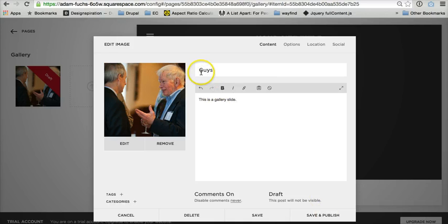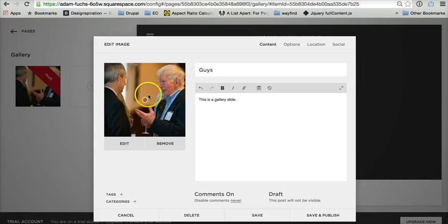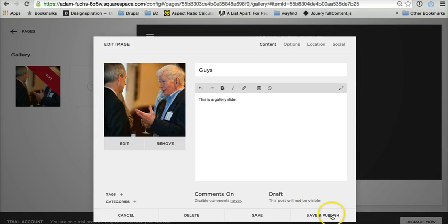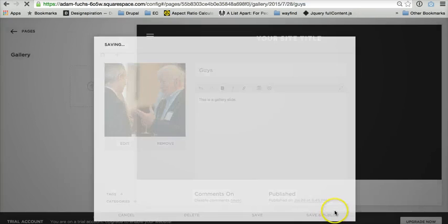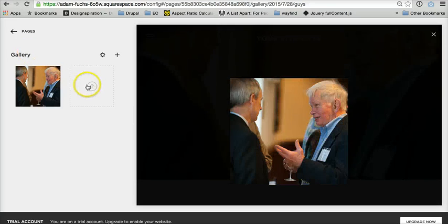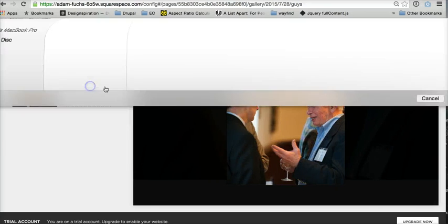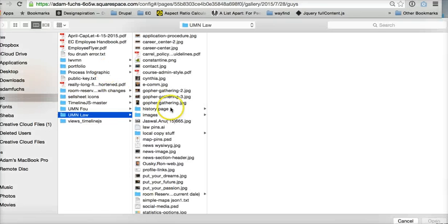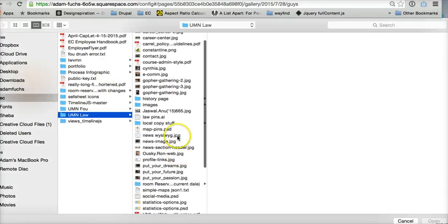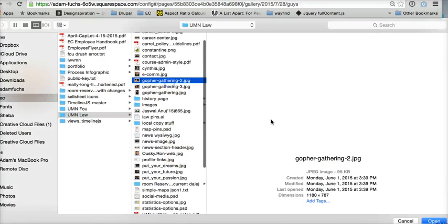Whatever text you type in for the title and description will be what shows up on top of this image. You can control what that looks like through either custom CSS or the banner settings. Save and publish, and add a couple more here.